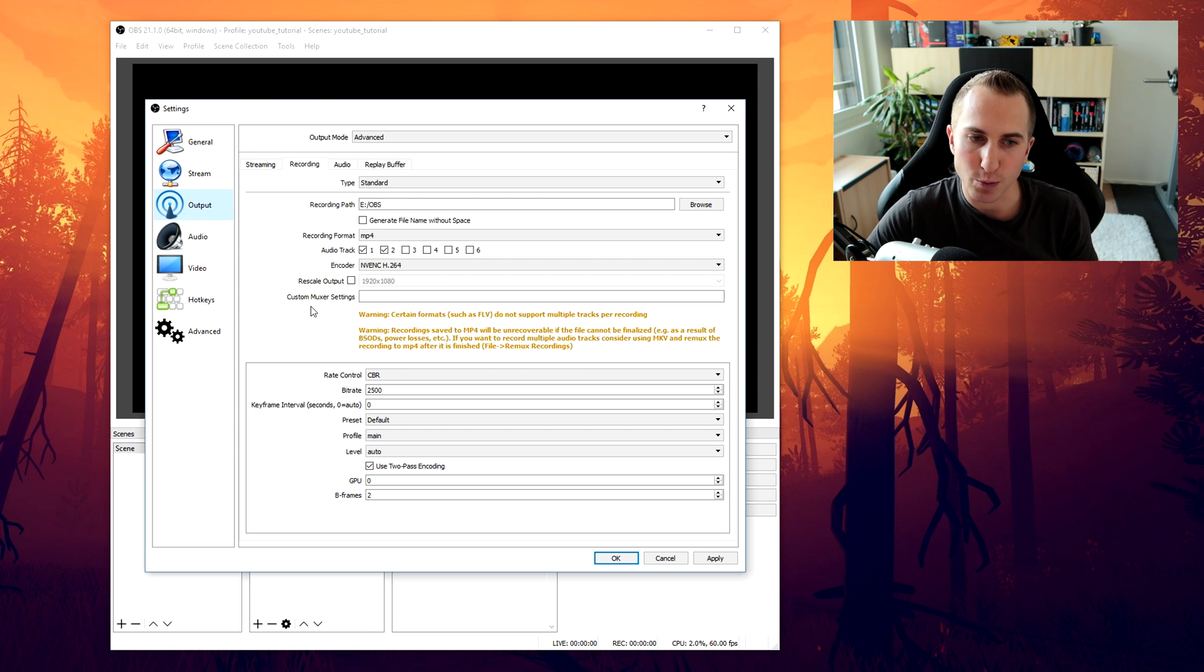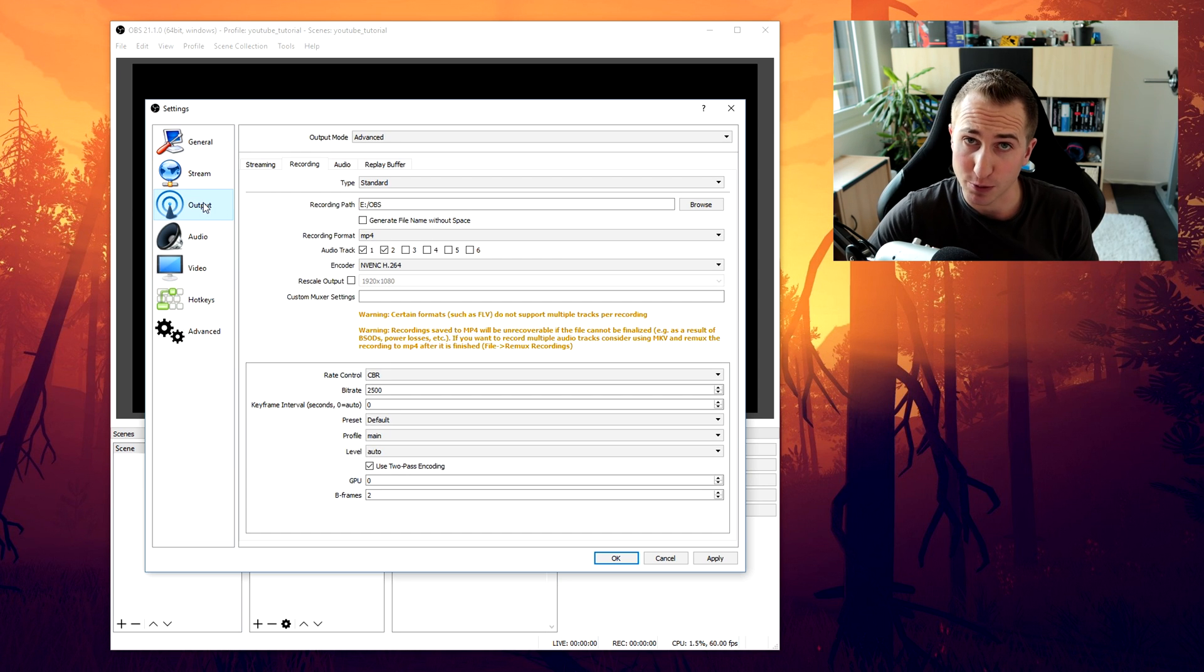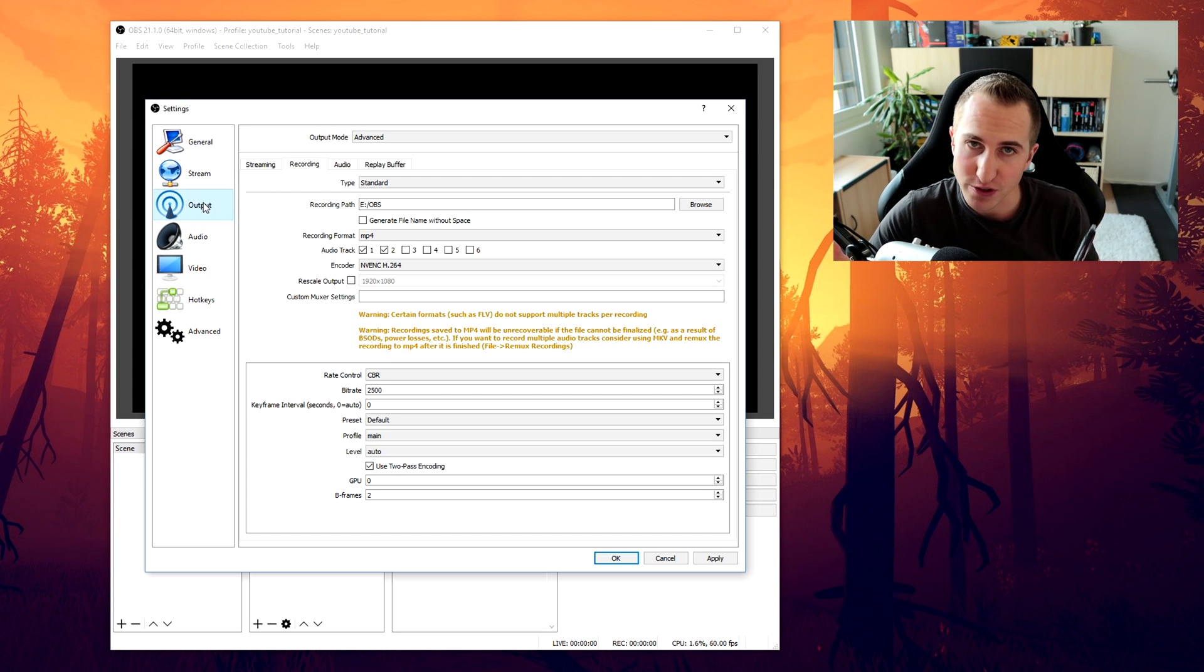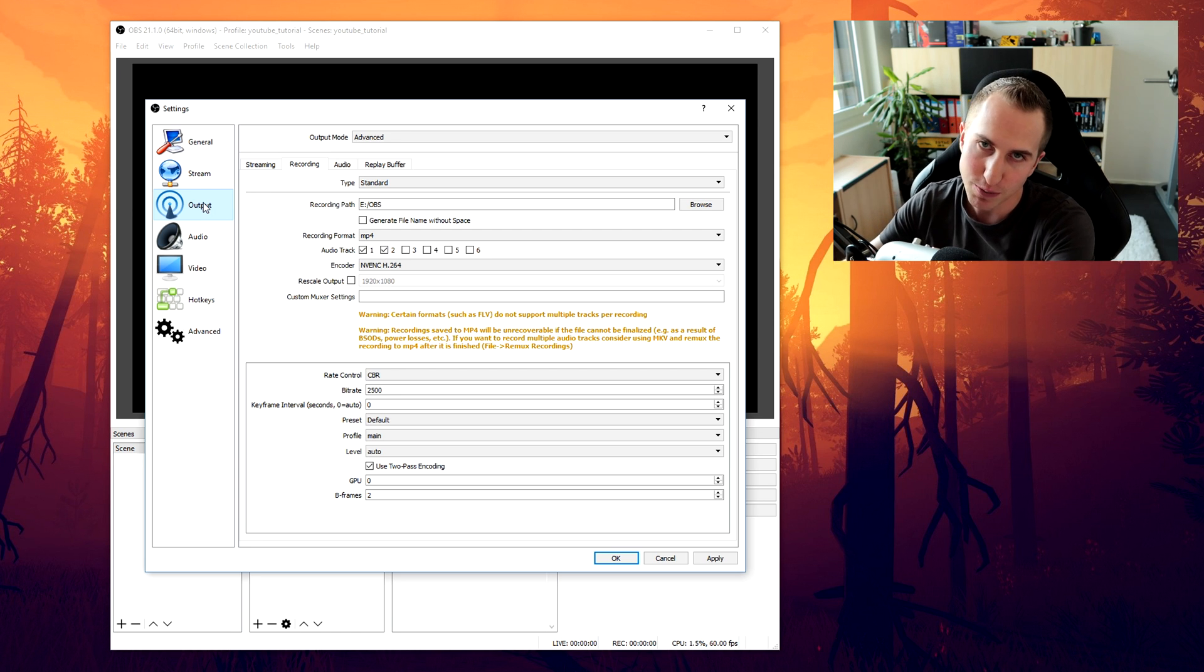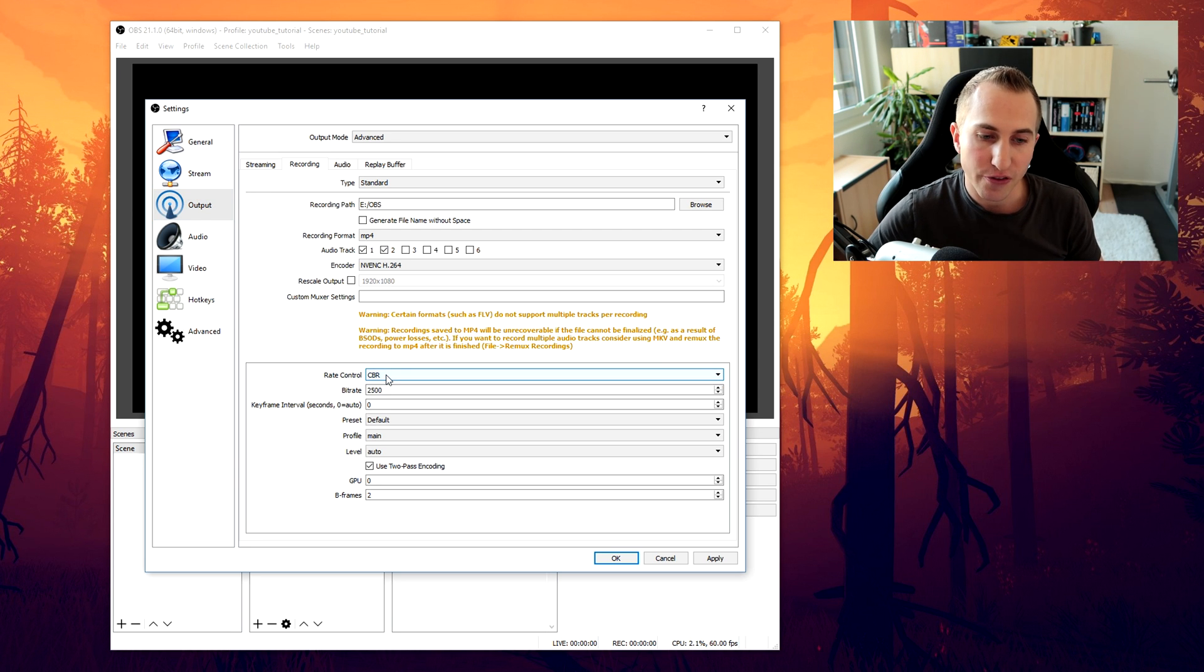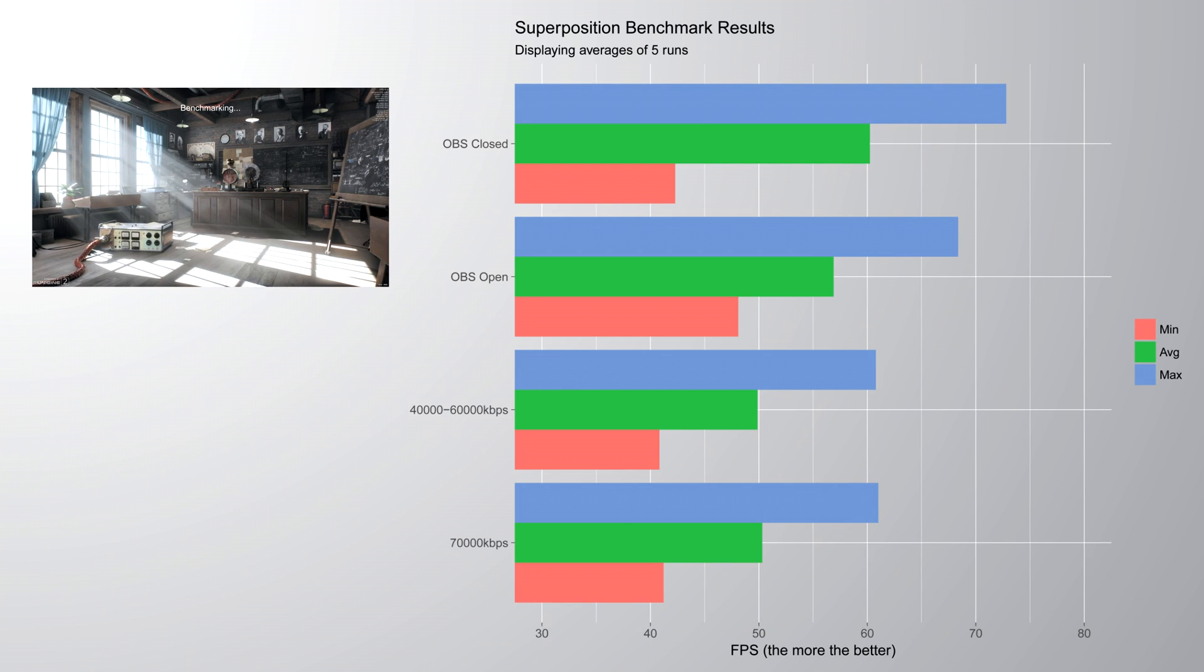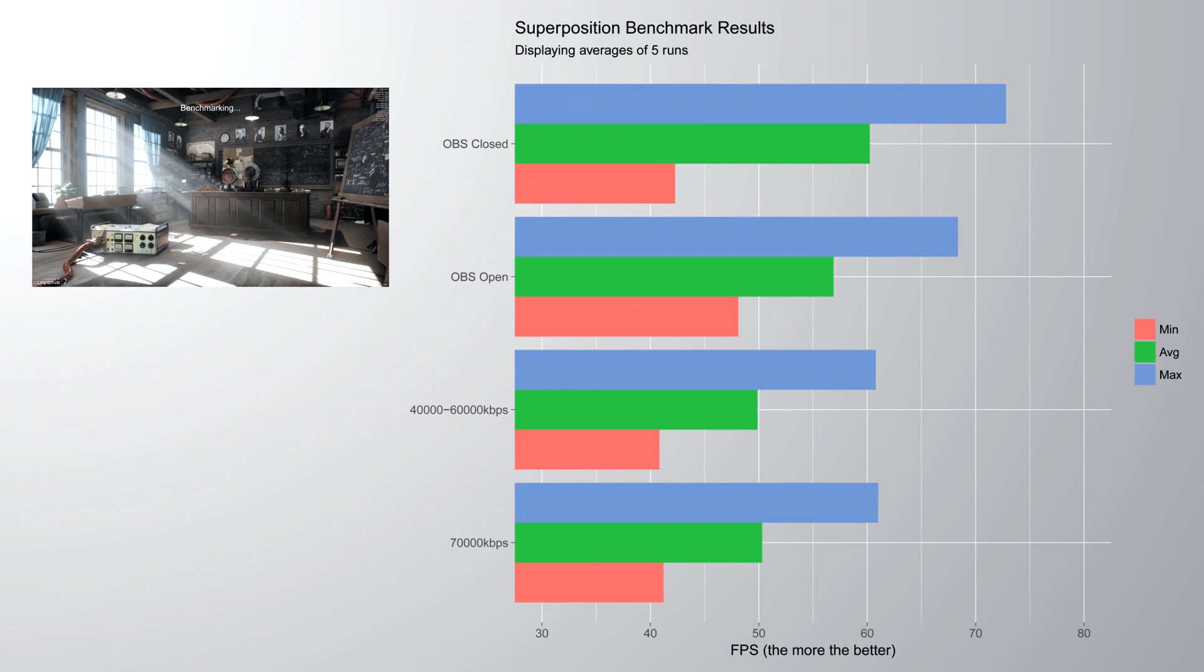Don't rescale output here. Again if you want to rescale output. Do it in the video tab. And not in the output tab. Because this will use much more of your CPU power. As opposed to the GPU. Next you want to select constant bitrate as a rate control. And let's move on to the bitrates.